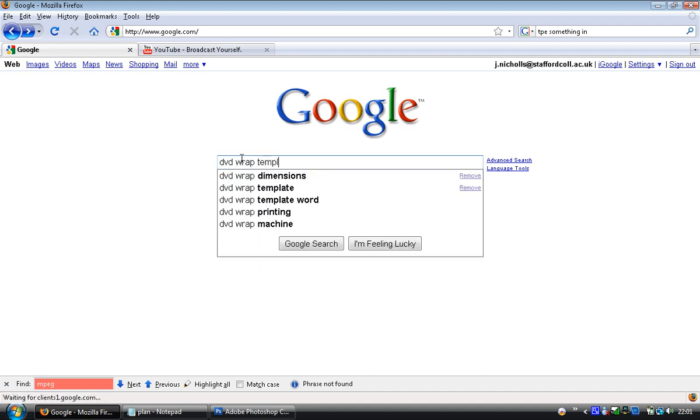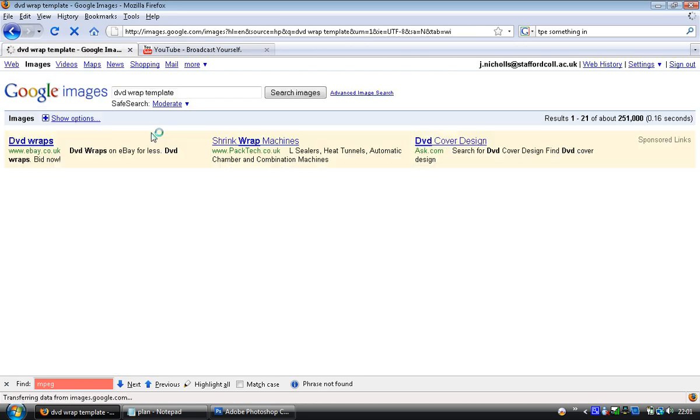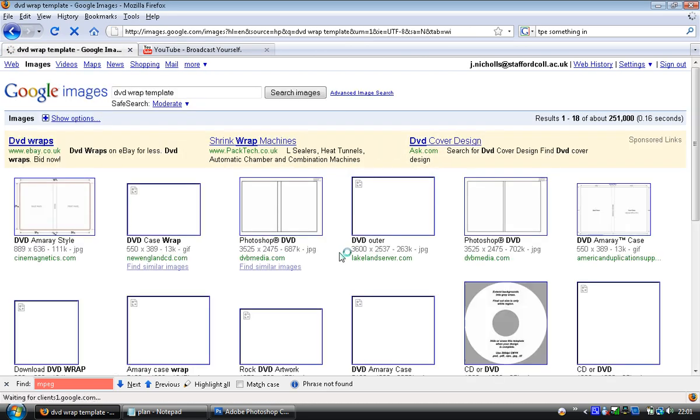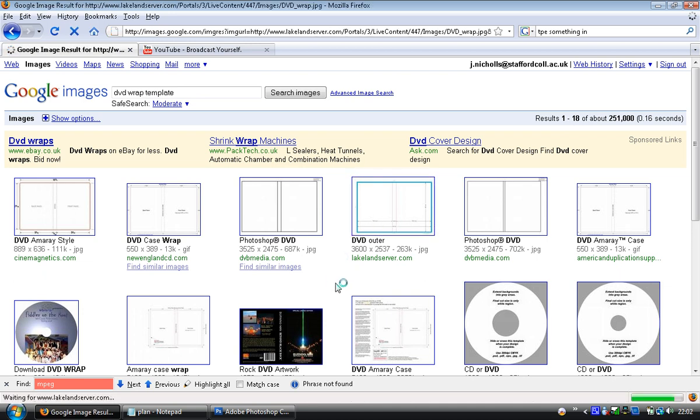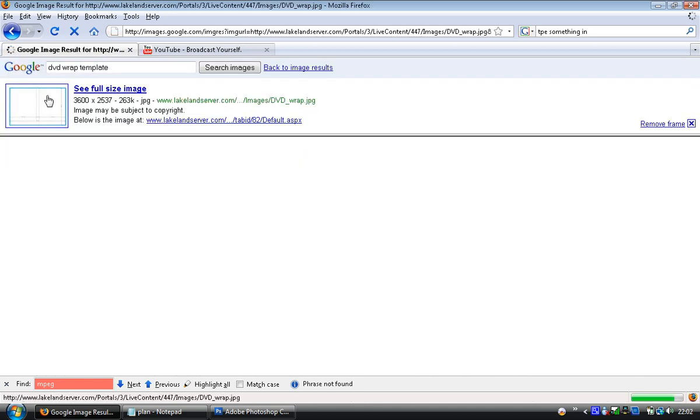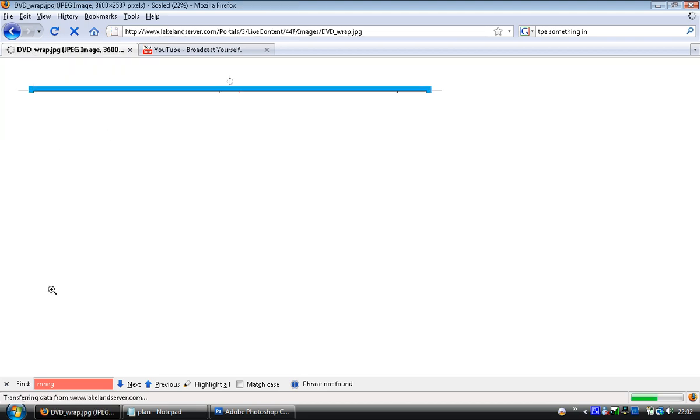The first thing I want is a DVD wrap template, and I'm going to search in the images on Google for that. I'm going to find one that somebody's made and measured out for me. That's the most important bit is the fact that I want the measurements.